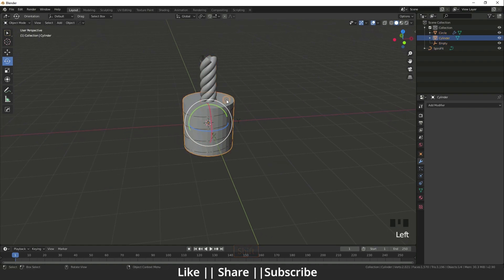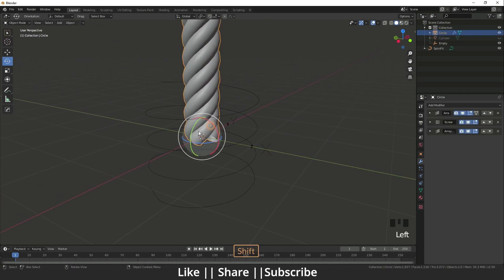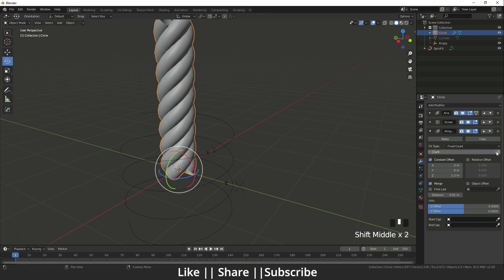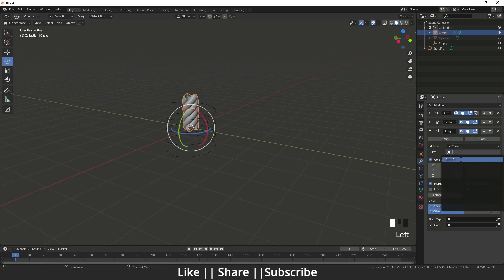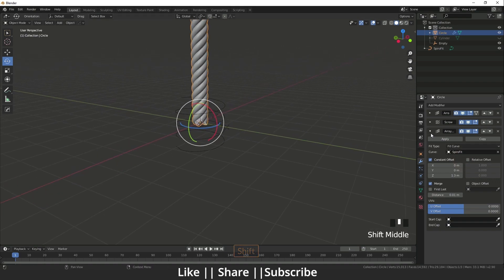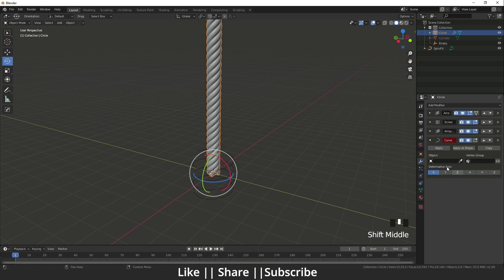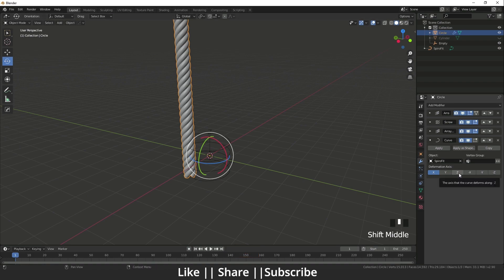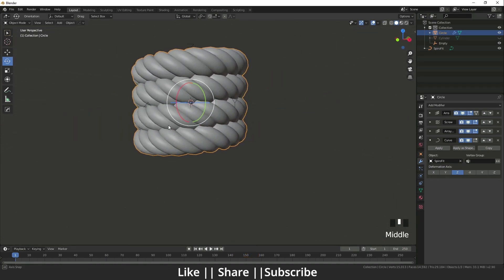I unhide everything, hide the cylinder temporarily, and go back to the Array modifier. I change Fit Count to Fit Curve and select the spiral curve. Then I add a Curve modifier and choose the spiral curve object as the curve, adjusting the axis so it fits on the curve nicely.